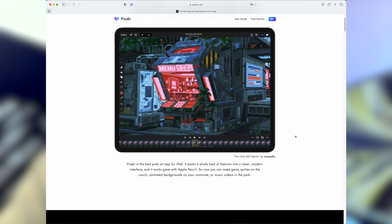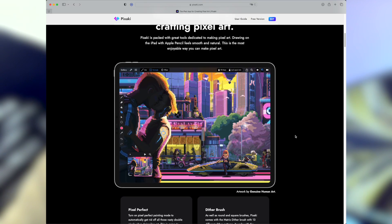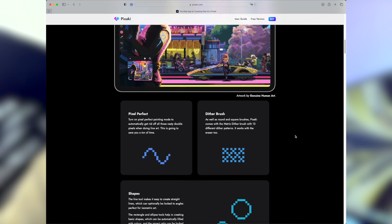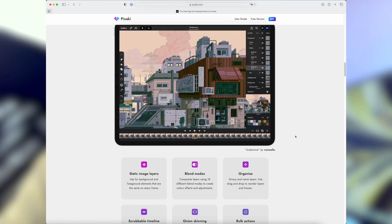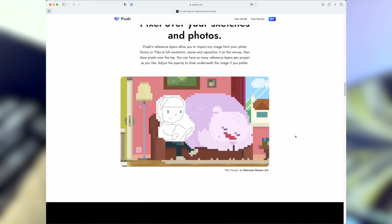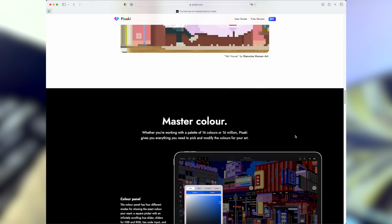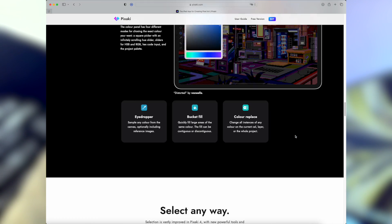I personally use Pixaki on my iPad, because for me it's better and more comfortable to create graphics on iPad than on the computer. Pixaki is a paid program, but if you have an iPad, you can check it for free, because Pixaki also has a free version called Pixaki Intro. There are some limitations, but maybe it will be enough for you.